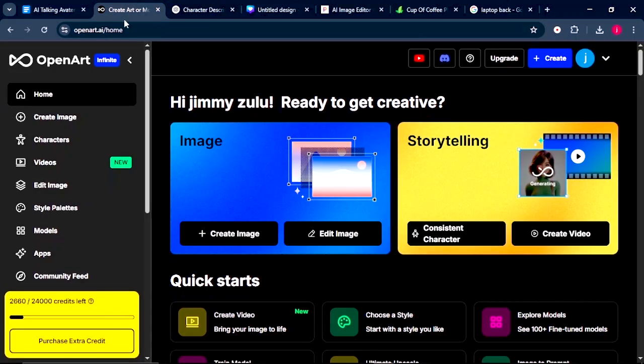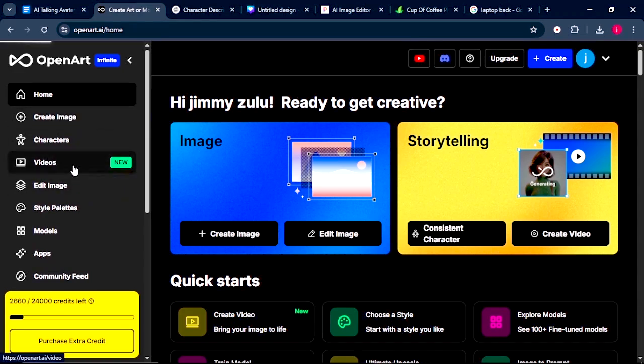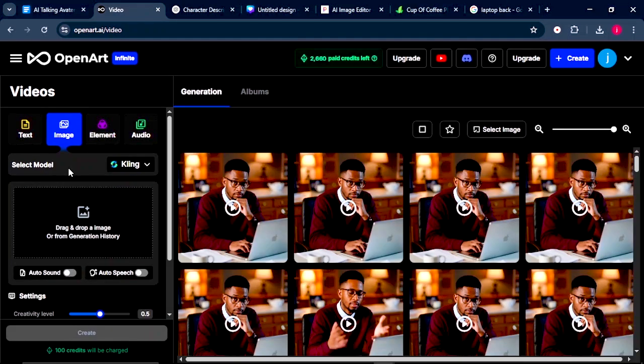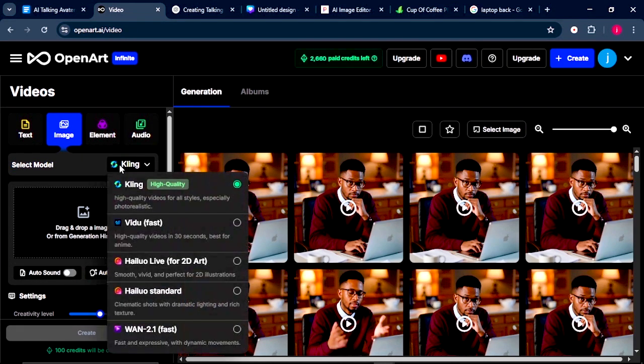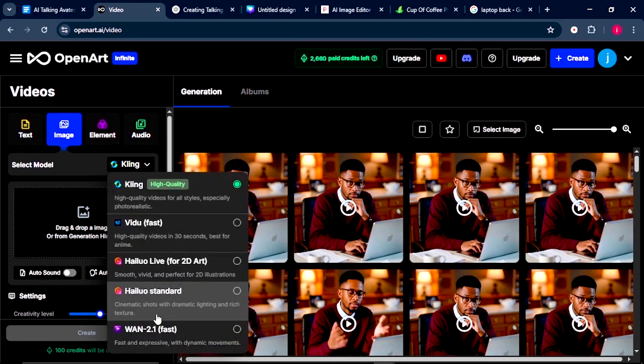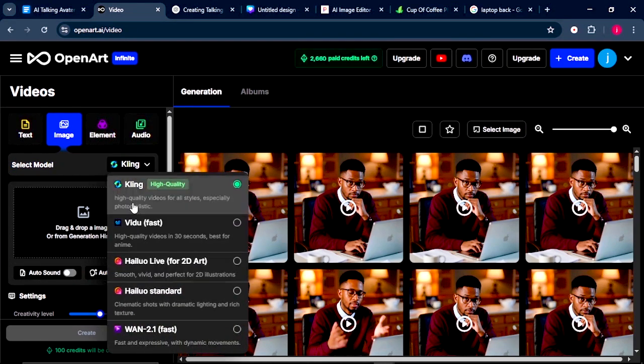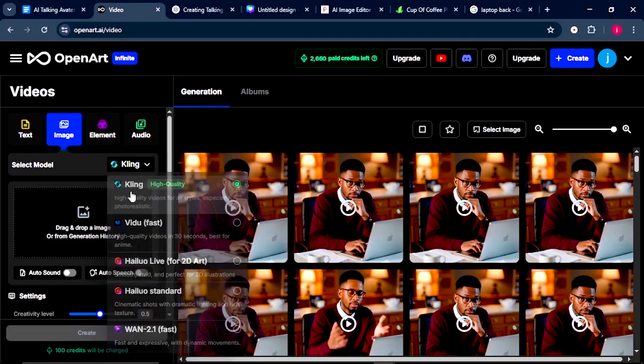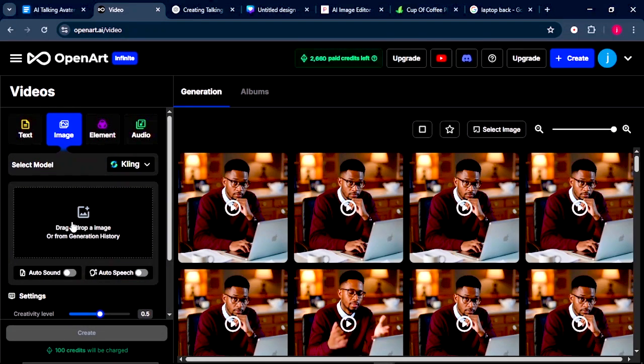Now here, what we're going to do is we'll come to Videos. Once we're here, there are three things that we're supposed to do. Number one, here we need to select a model. When we click on this option, we've got a number of models that we can generate our videos from, but we'll select Clean.